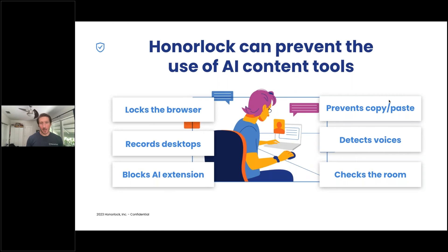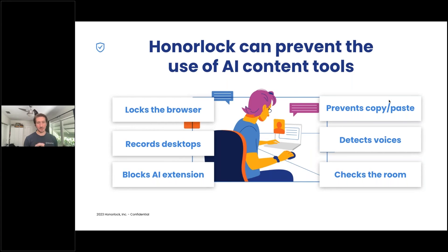What does Honorlock specifically offer to help protect against ChatGPT and others? Number one, we offer BrowserGuard, which locks the student into their exam window. We've seen that about 13% of students — in aggregate across all exam takers — try to navigate away from their exam window during a test, and this is blocked because BrowserGuard is in place.